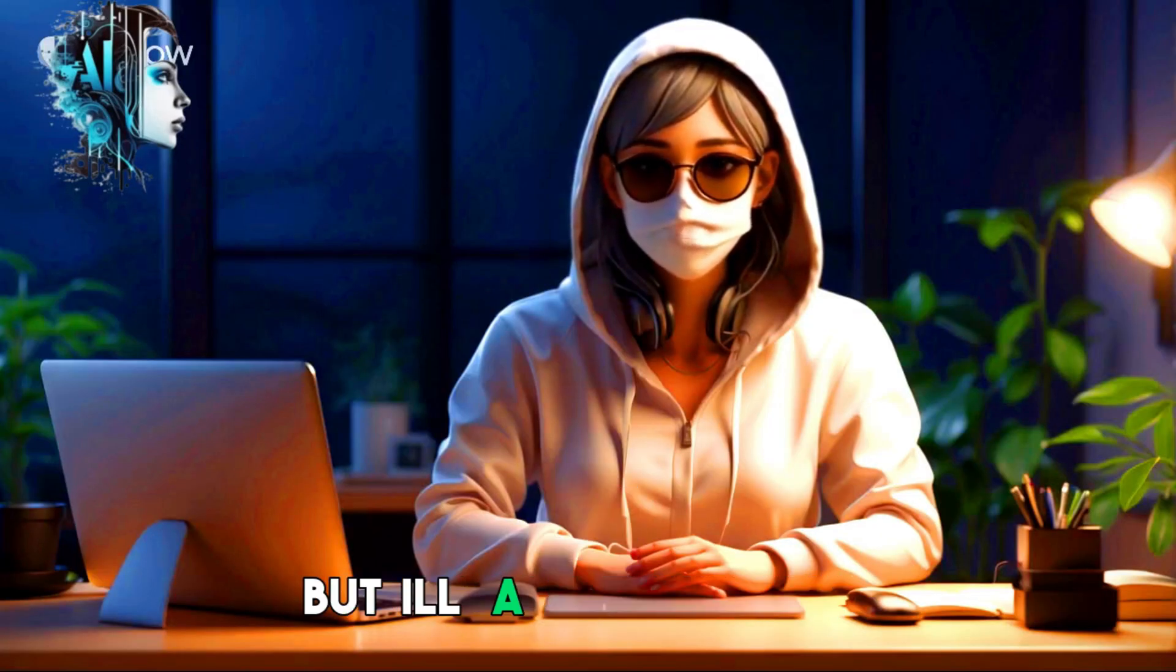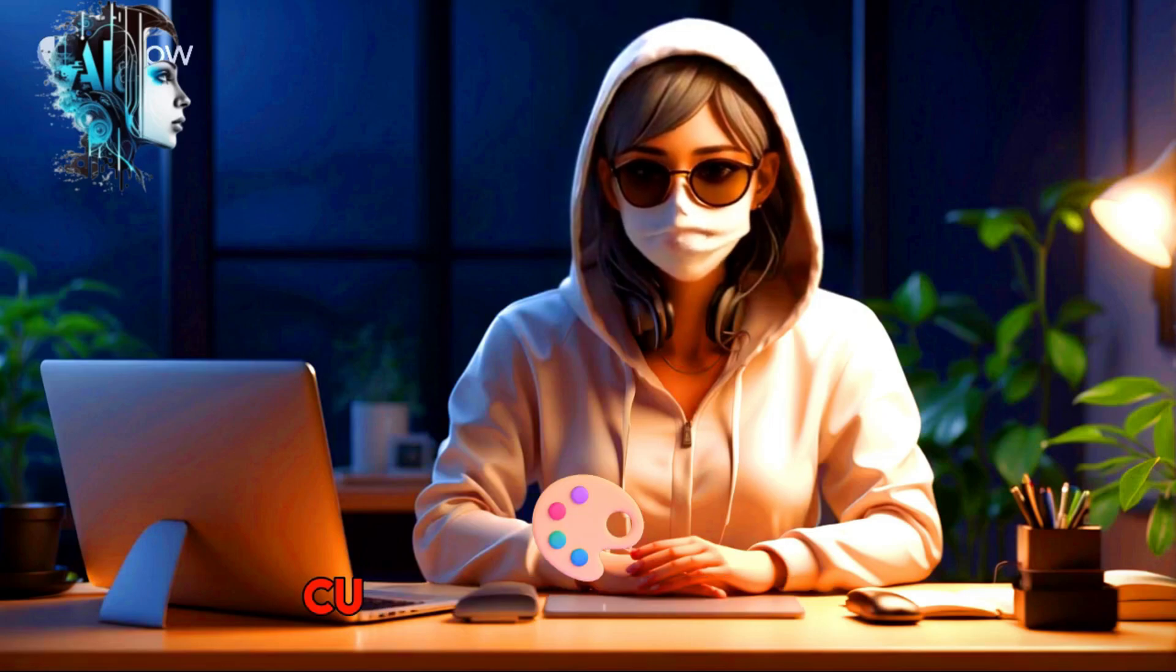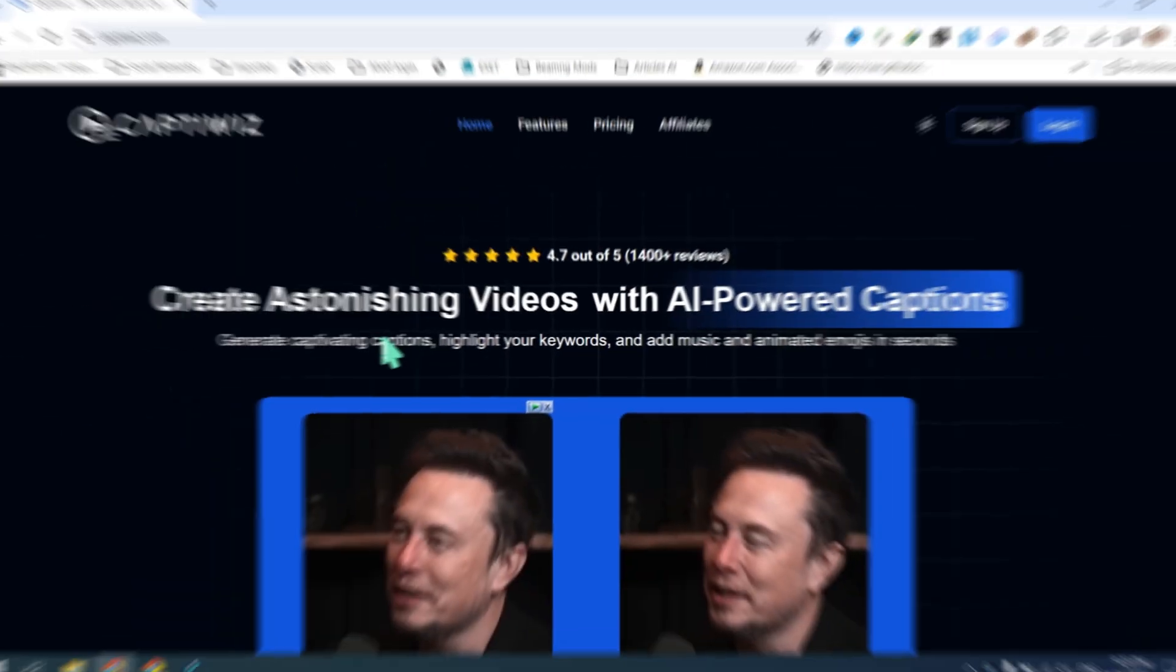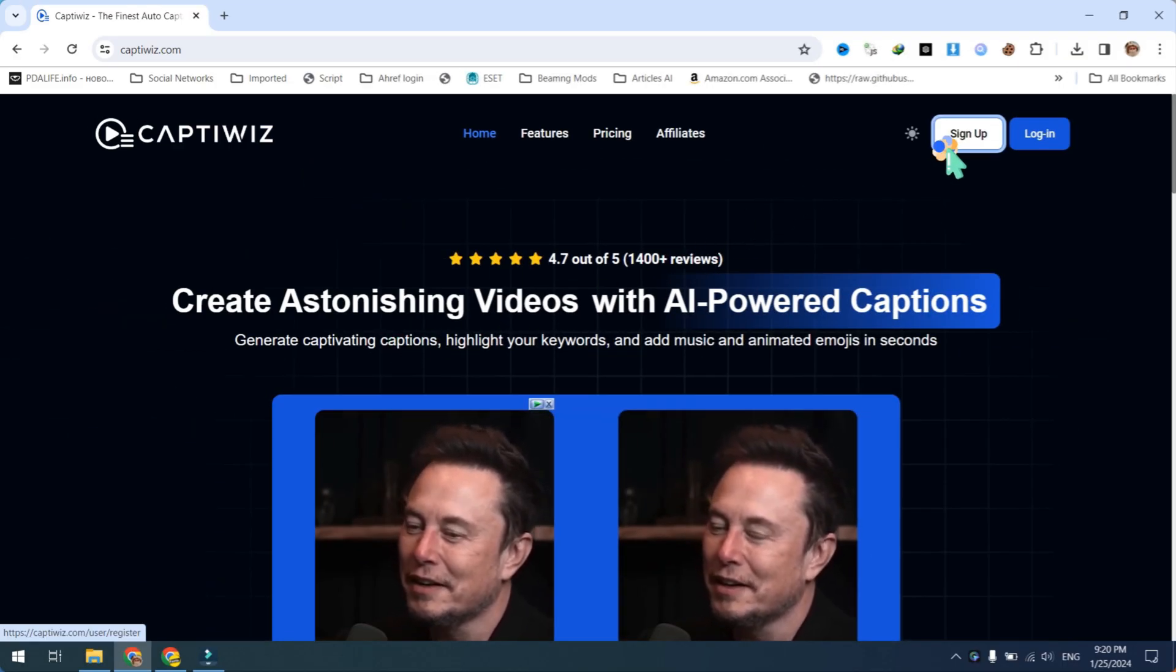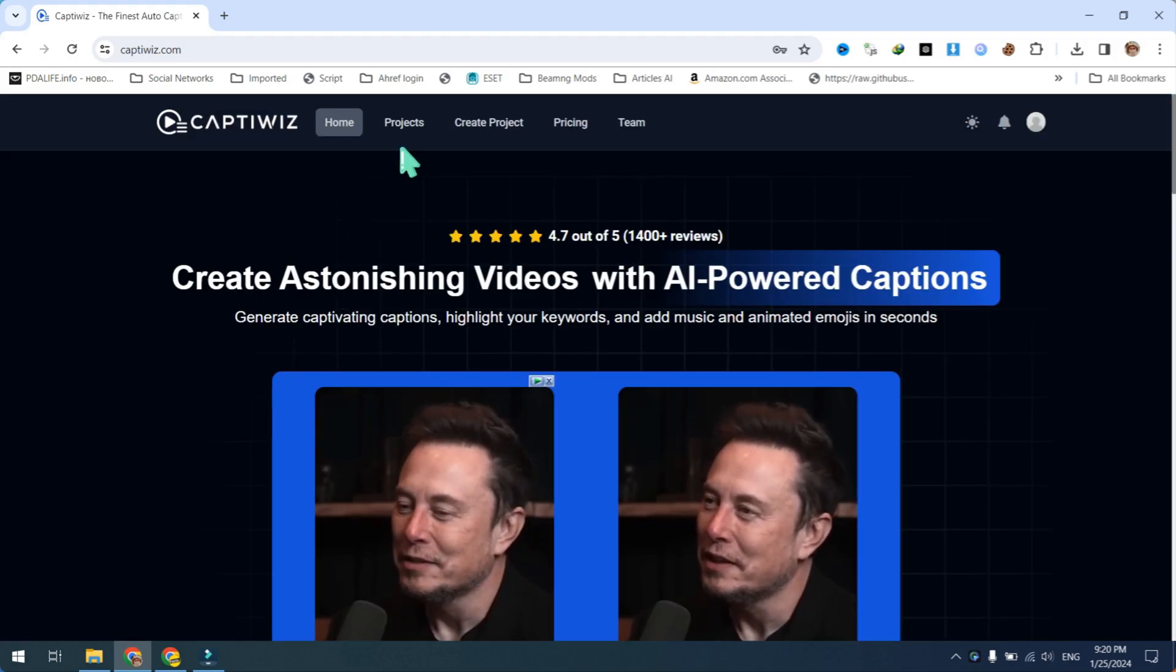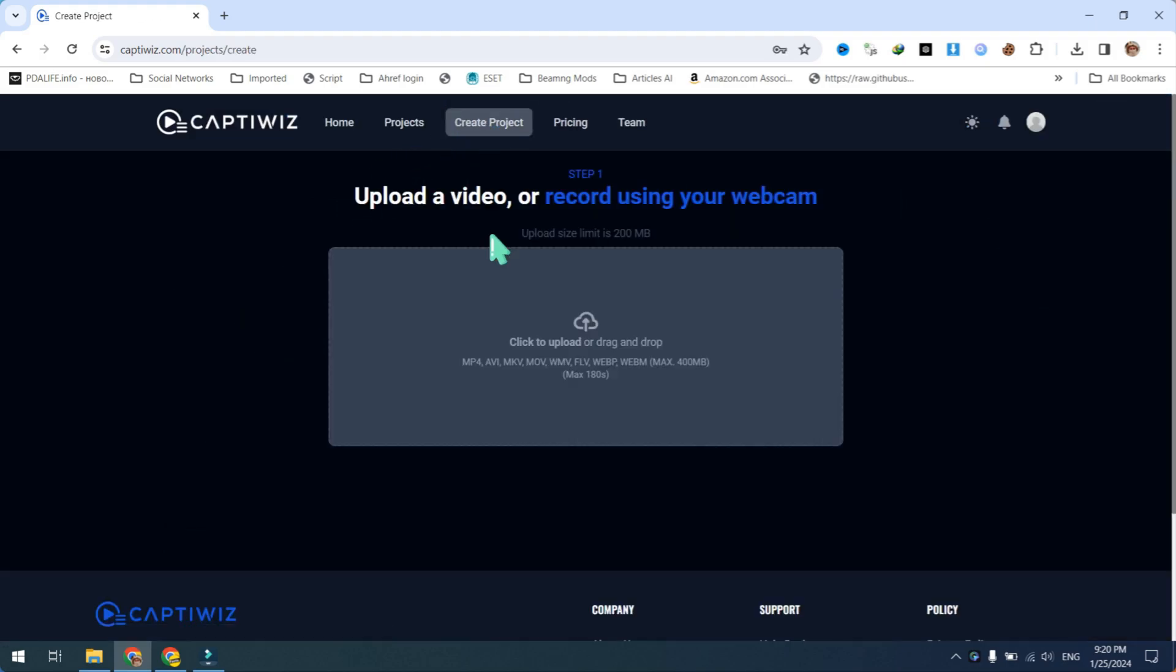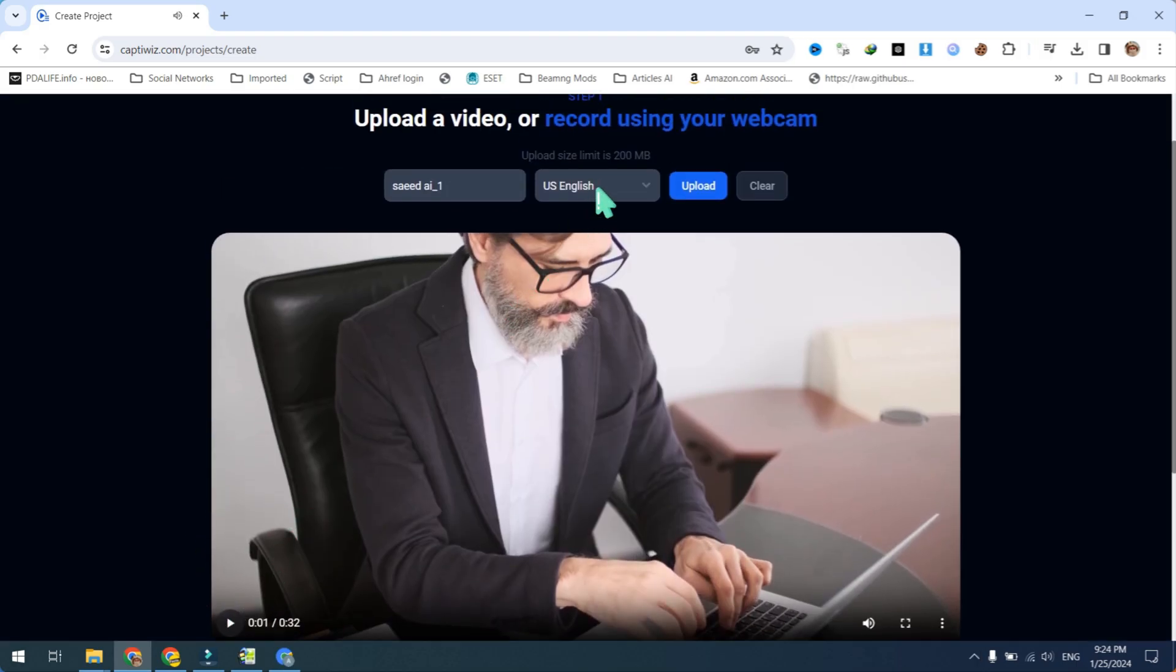First, visit captiwiz.com and create a free account. After logging in, click on create project and upload your video.